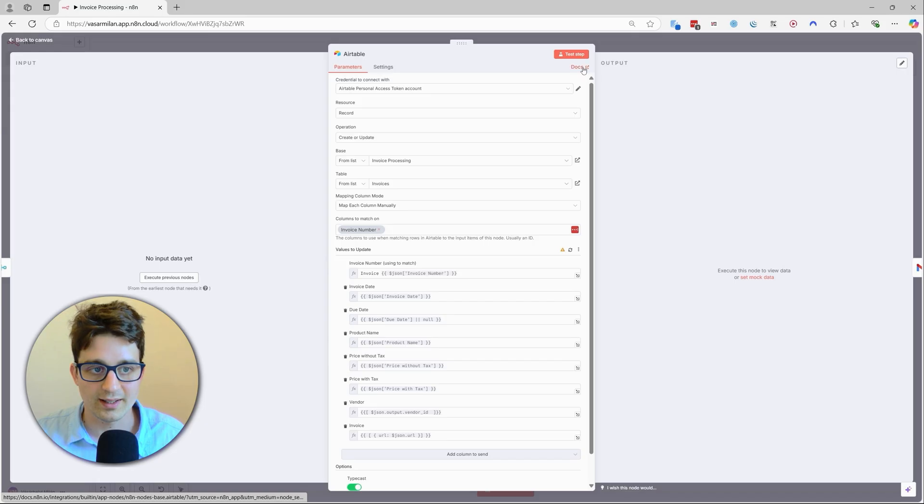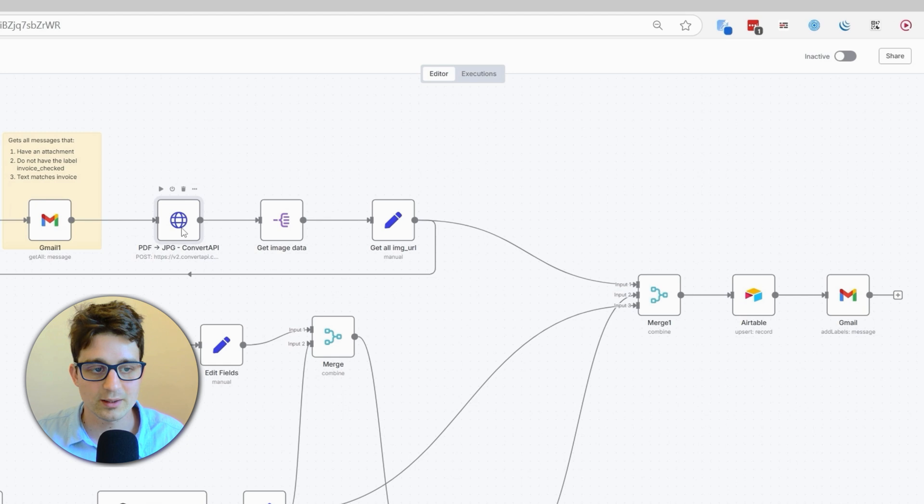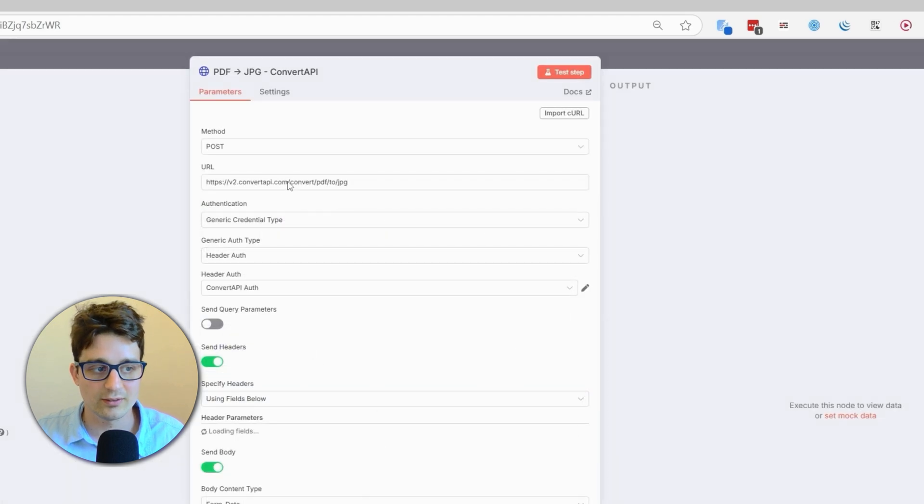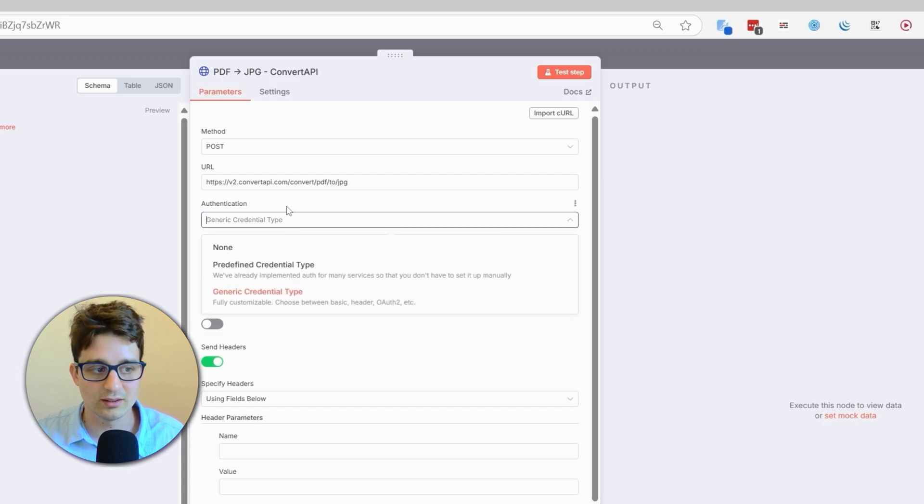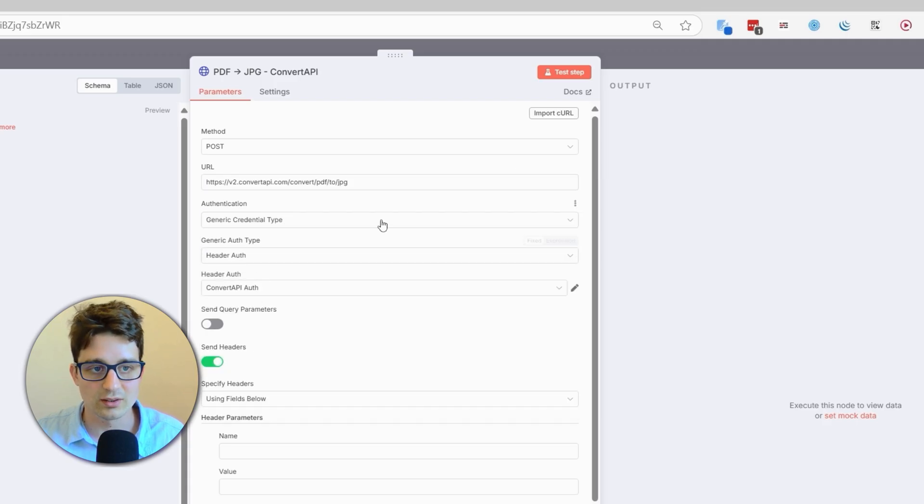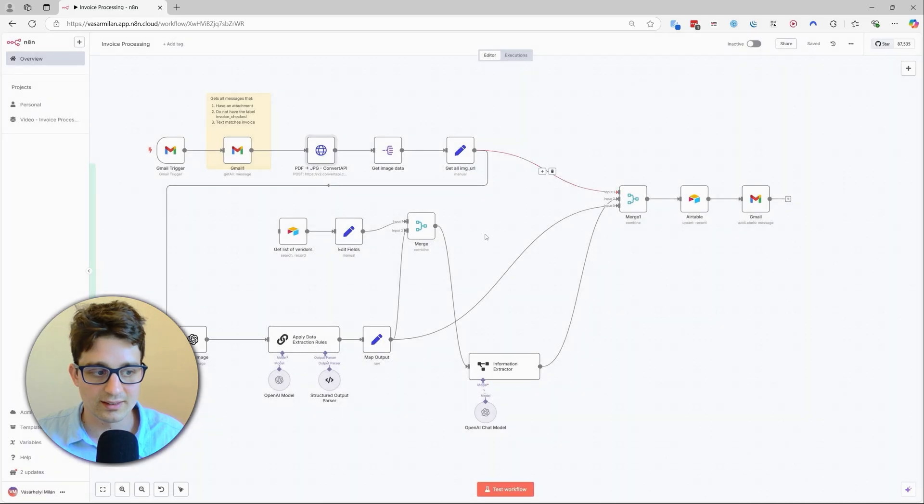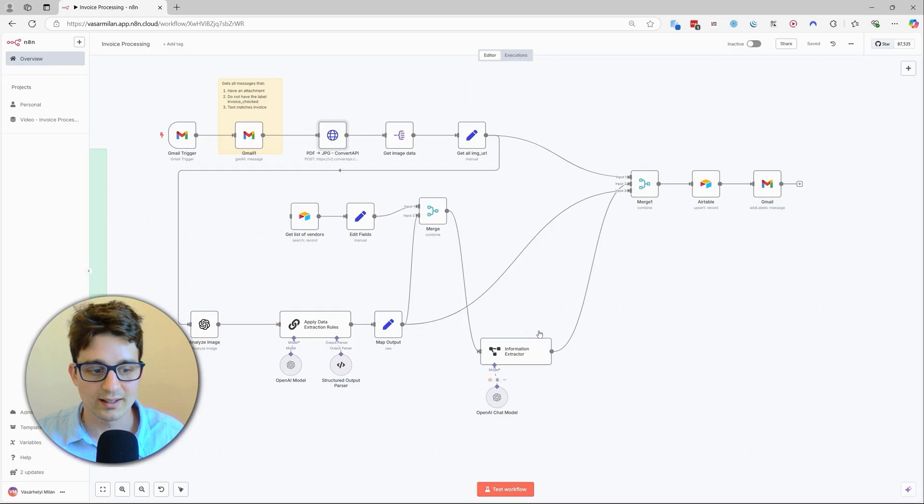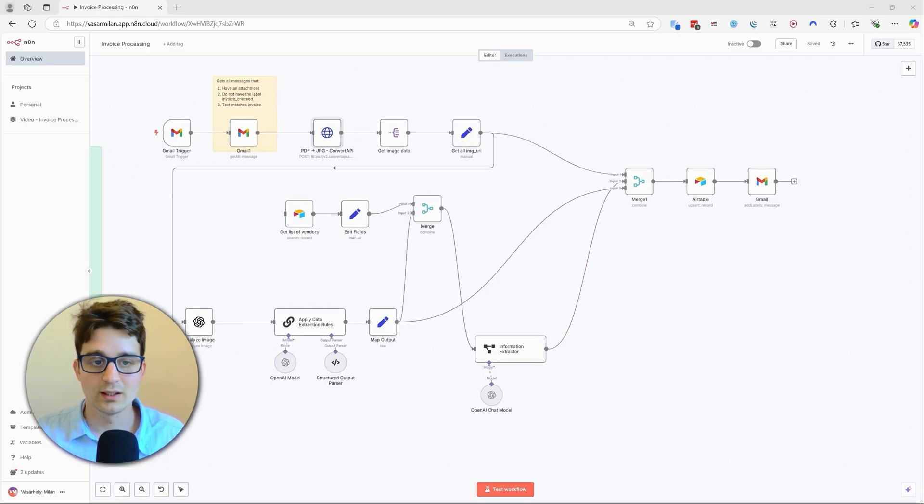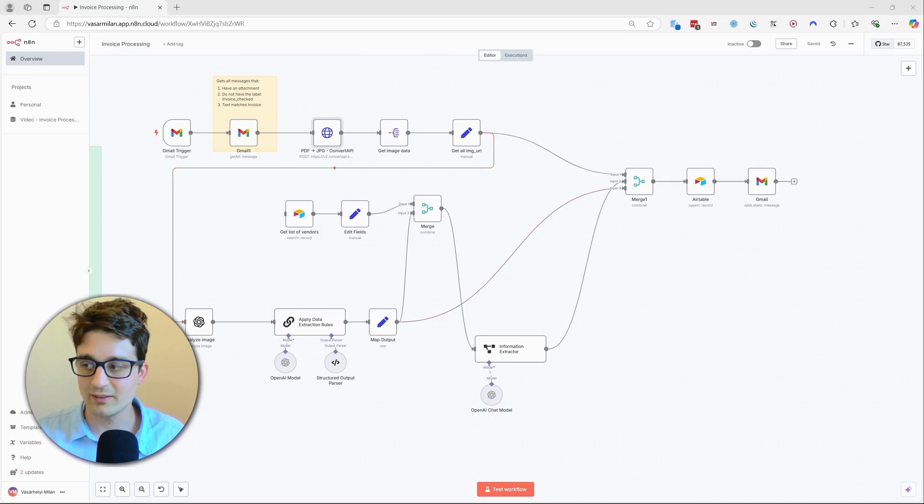And then one other thing we have is the Convert API, where you would have to sign up on their website, get an API key, and then that API key you can add as header auth. In the user guide there will be more details to this. And then you have the OpenAI as well that needs to be connected.